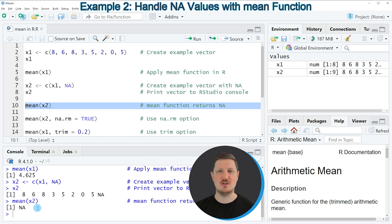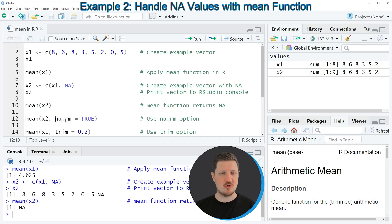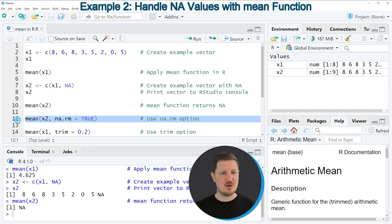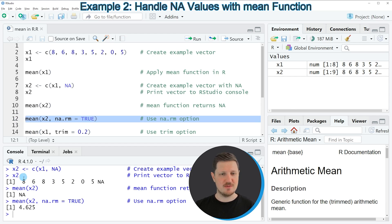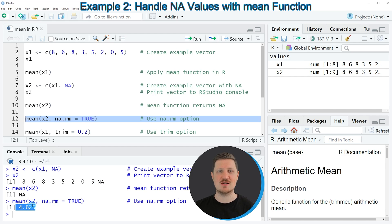If an NA value appears in your data, the output will also be NA. Fortunately, the mean function provides the na.rm argument, as you can see in line 12 of the code. If we specify na.rm to be equal to TRUE, the mean value of our vector is returned again. The NA value is removed from the data, and the result is exactly the same as in the first example.